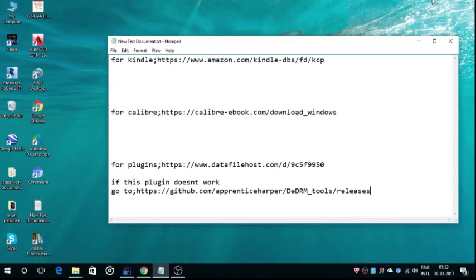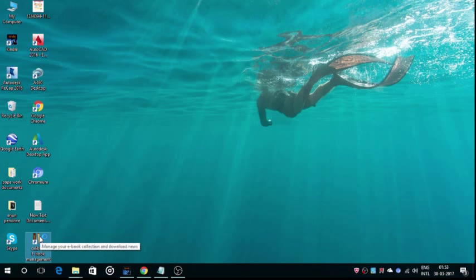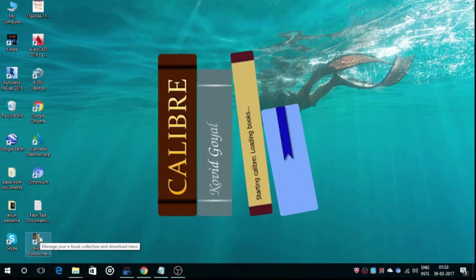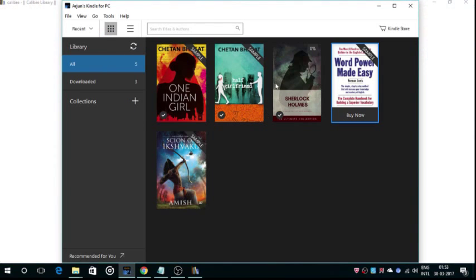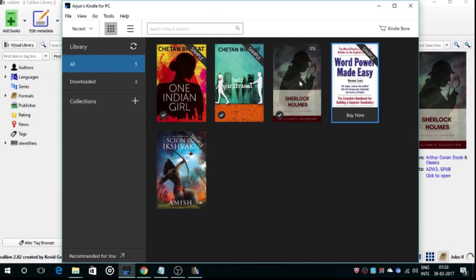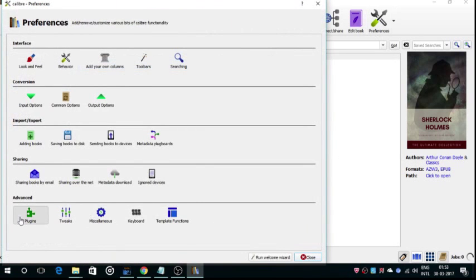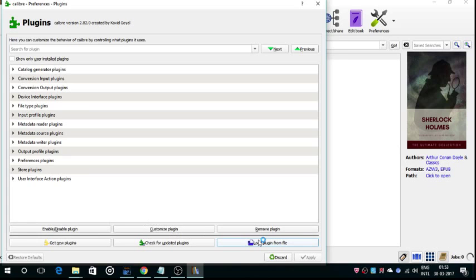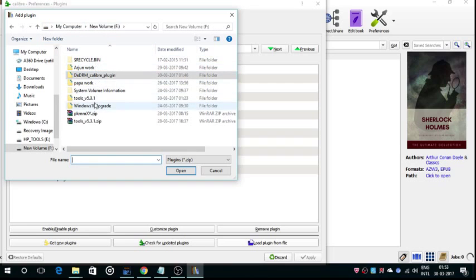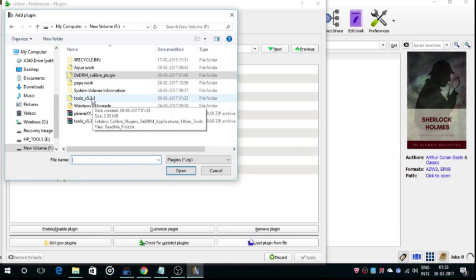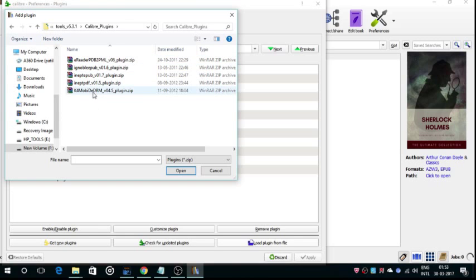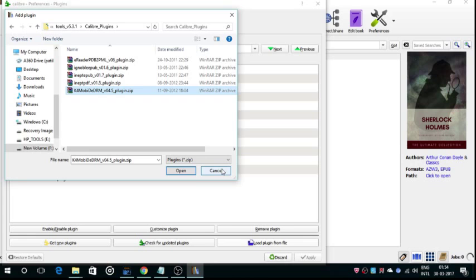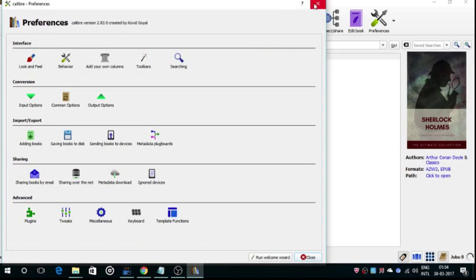After this, just open the Calibre ebook management app. Let it open. You've got to download a book from the Kindle app. I downloaded Sherlock Holmes because first it was free, and second, everybody likes Sherlock Holmes. After opening this, go to preferences, go to plugins, load plugin from file. In this, find your plugins, go to the Tools version 5.3.1, Calibre plugin, and K4MO. Select this and click on open. I wouldn't do that because I have already done that. Just click on open and then apply the settings.